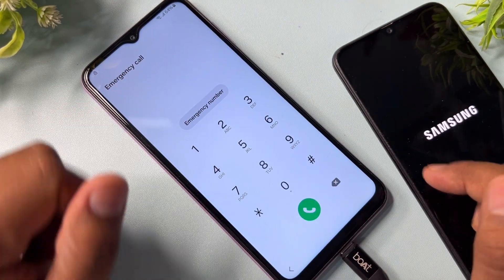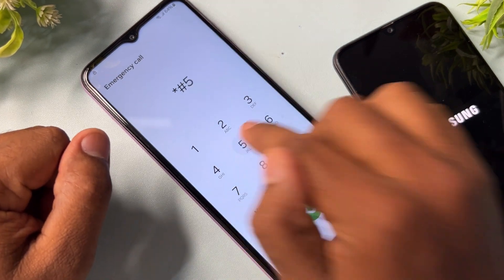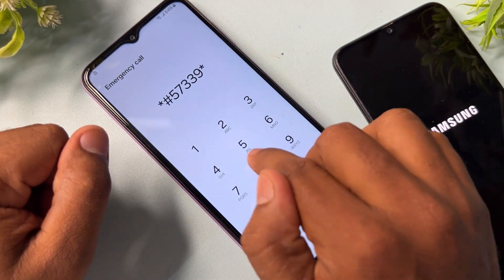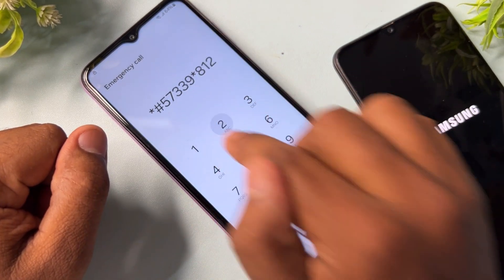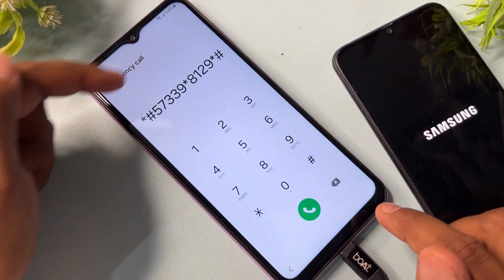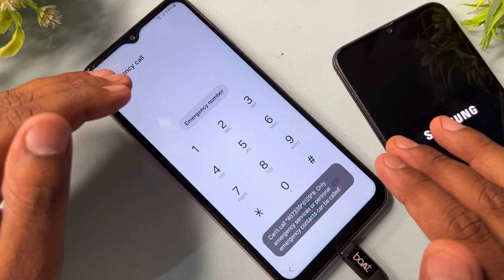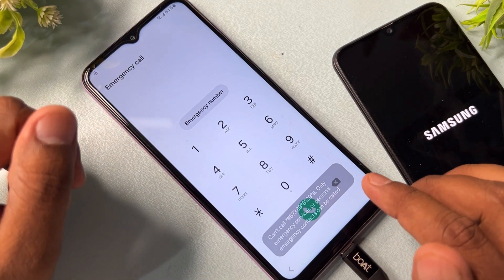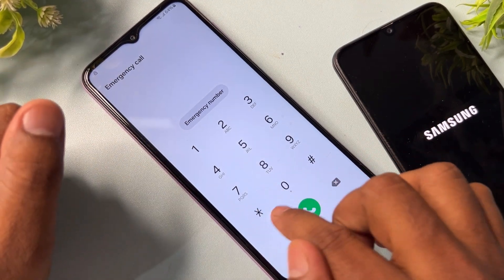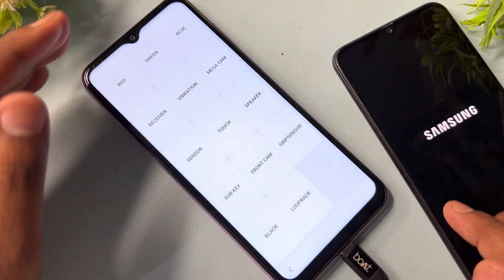In the dialer pad you have to type a code: star 8 1 9 star hash. Call this code once. When you complete that successfully, you have to type another code: star hash 0 star hash.